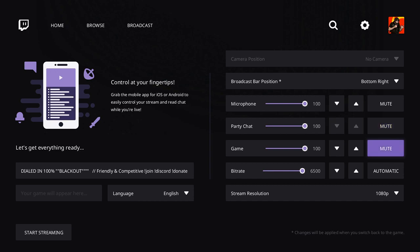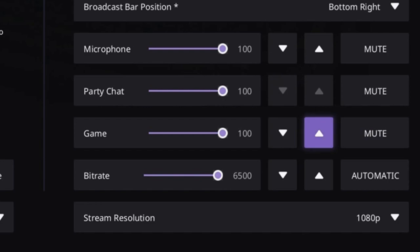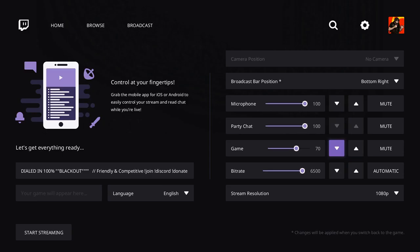And the same thing with your gameplay. If your gameplay is too soft, you can turn up or down your gameplay from here. So that's great to have these three different options on here: the microphone, party chat, and game options, and having the ability to adjust those differently throughout.